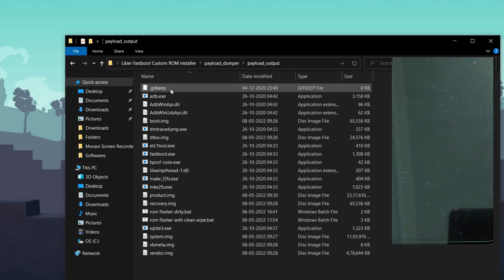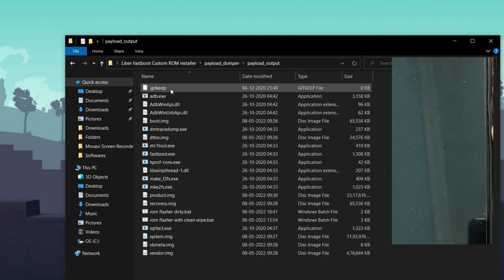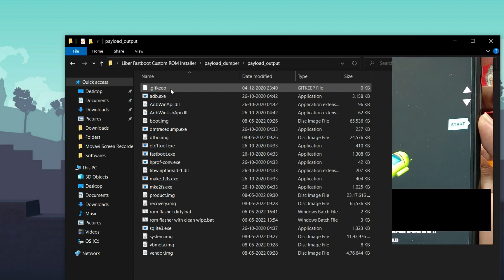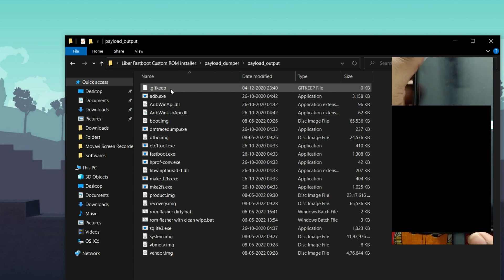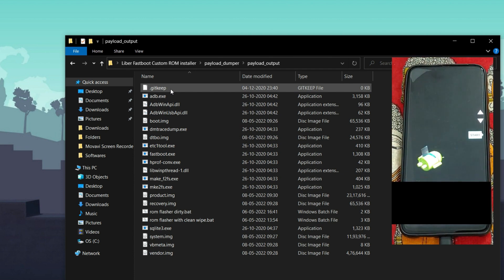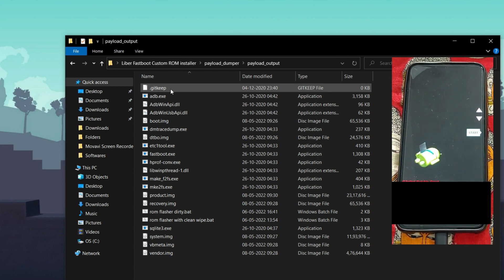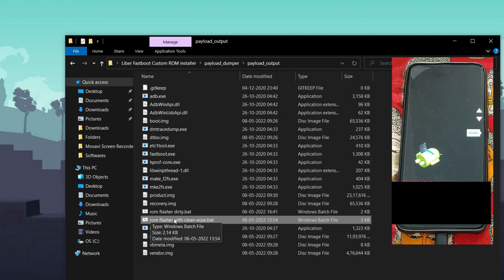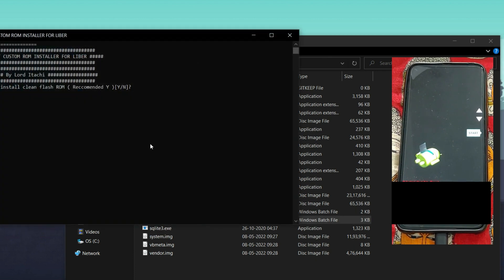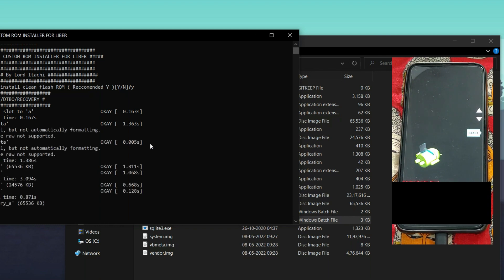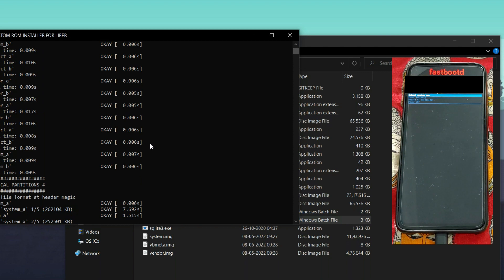Now take your device and go into bootloader mode by pressing the Power button and Volume Down button for five seconds. Connect your device to the PC. Make sure you have at least 50% charge before proceeding. In the folder you will find two files: ROM Flasher Dirty and ROM Flasher with Clean Wipe. Click on the Clean Wipe .bat file, type Y, and press Enter.